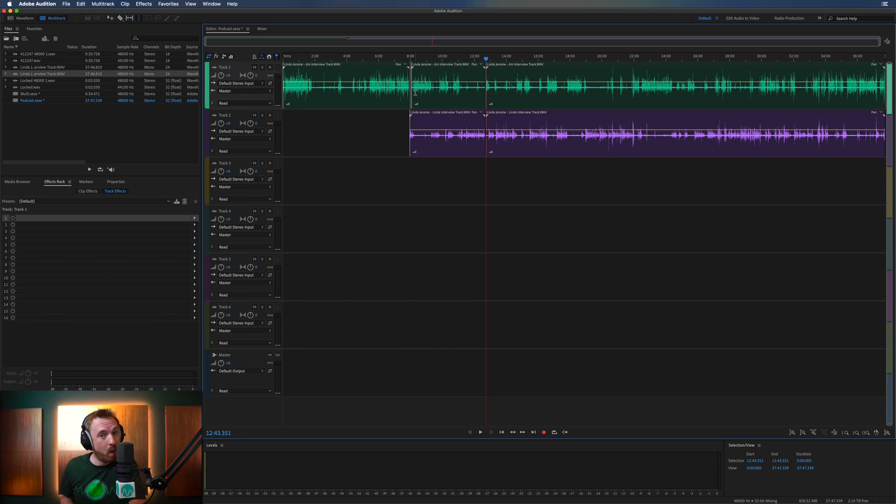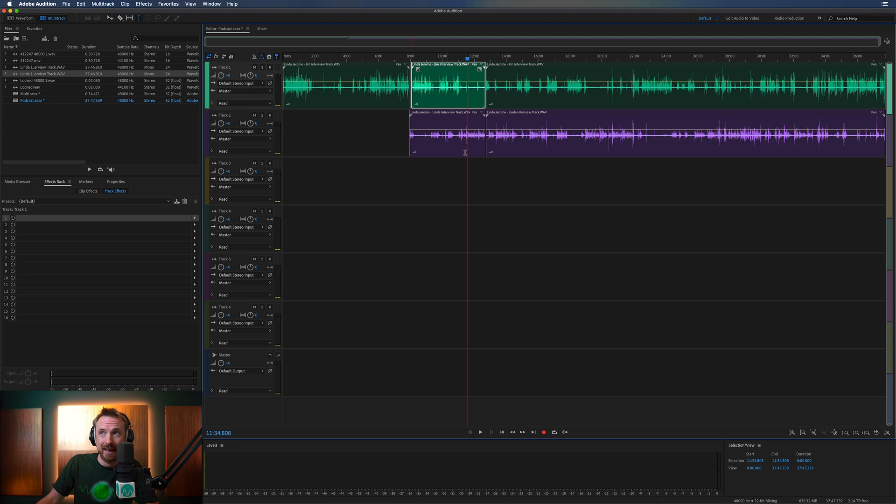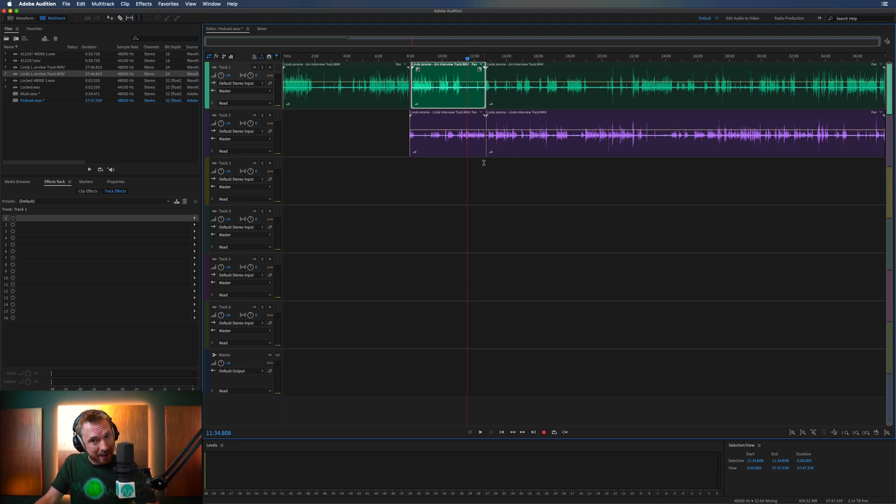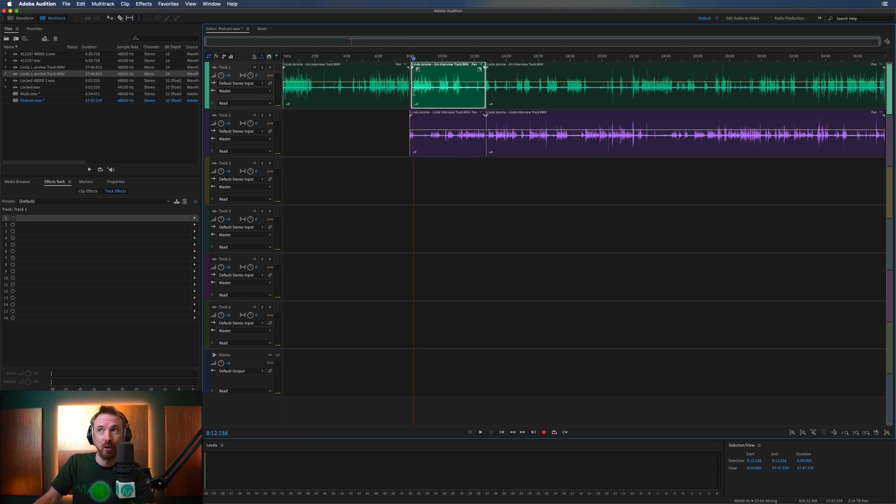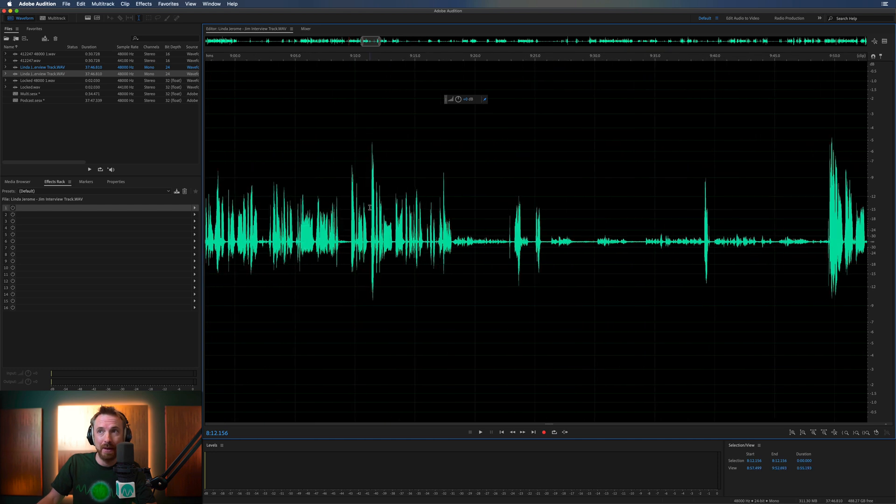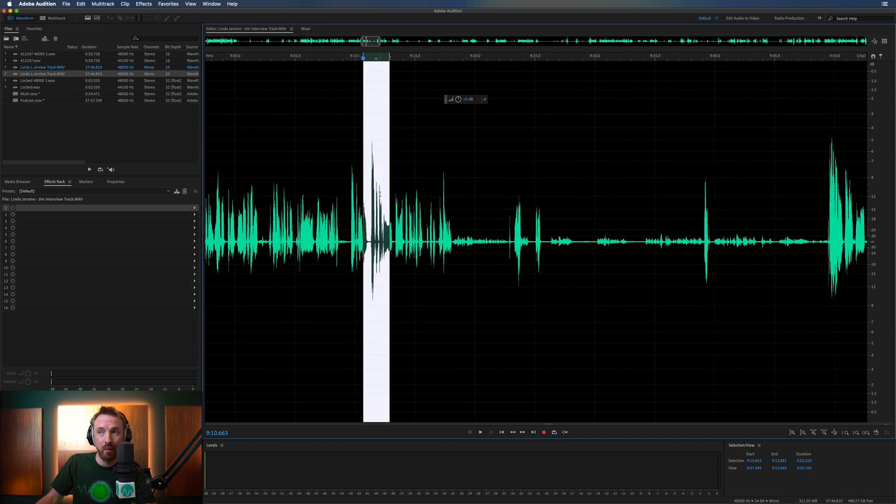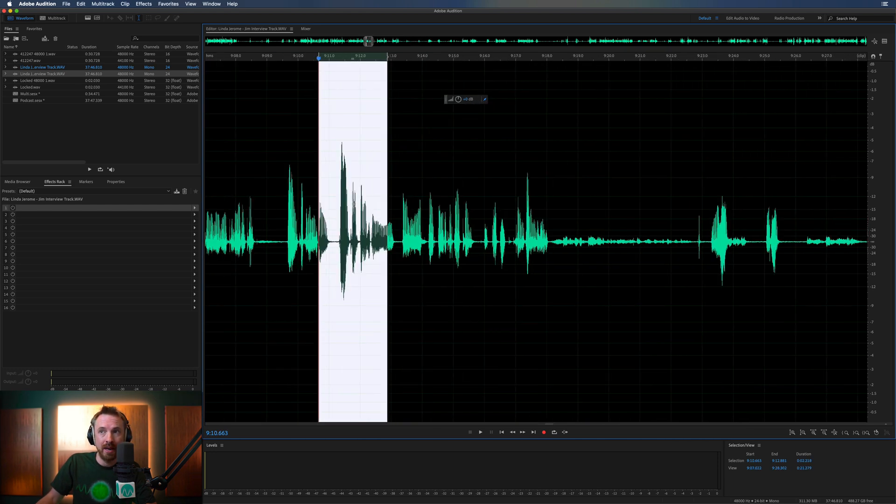So where does waveform win then? Why would you not just use multitrack all the time for editing, adding effects, overlapping stuff? It seems a lot better than waveform, right? Well, almost. But there is a reason you'd use waveform. First of all, detailed editing. You can't beat the waveform view for really zooming in and getting granular.